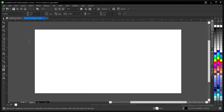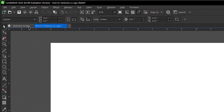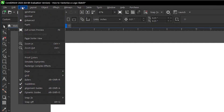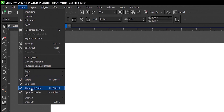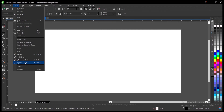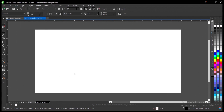To set that up, head to the menu bar, go to View, and you'll find guidelines, alignment guides, and dynamic guides. Mine is already turned on — if you haven't turned them on yet, you need to do that. It will save you a whole lot of work. Once you've done that, you can bring in your sketch.